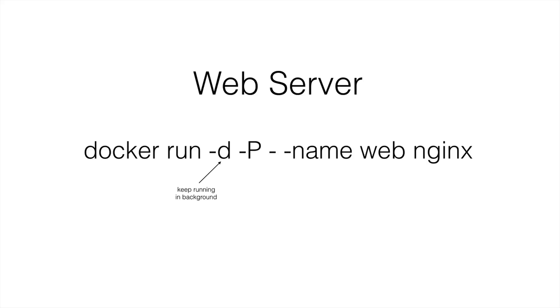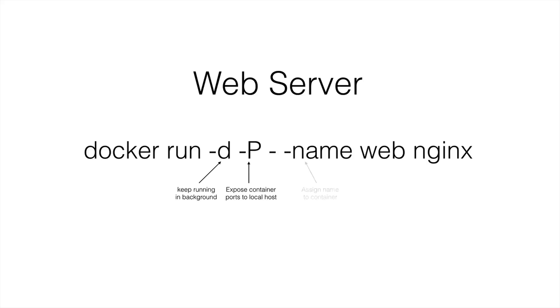So this -d, this dash D, will keep it running in the background. And then the -P, which is case sensitive. So we do need this capital P. This is going to expose the container ports to the local host, which is very important for us since we're going through this virtual box and we're on a Mac or a Windows machine.